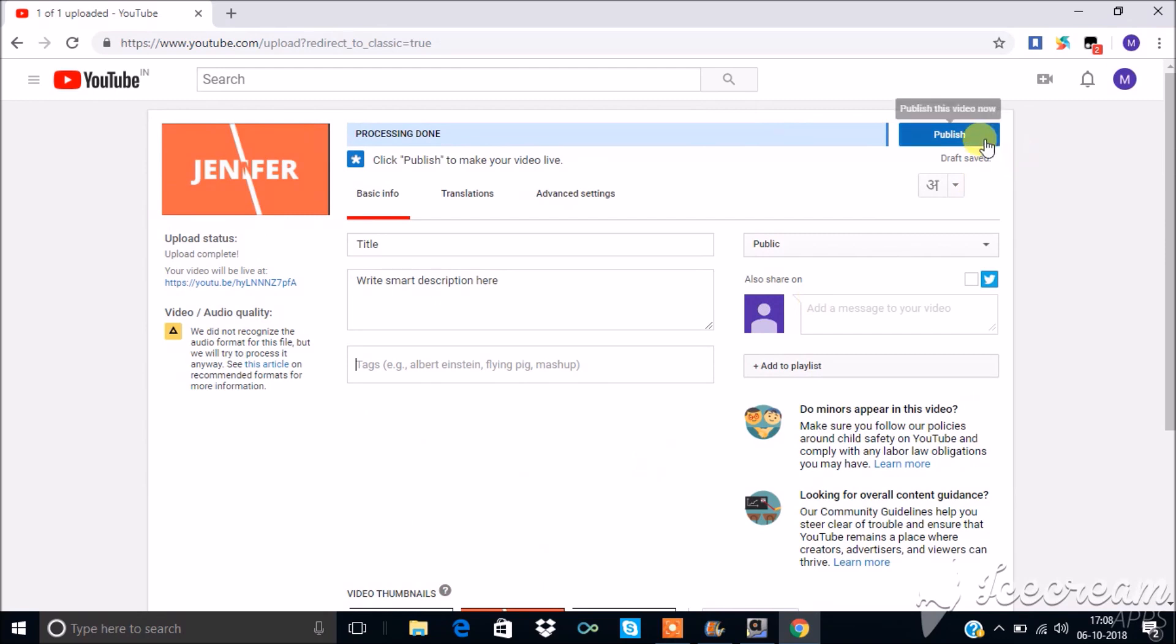Click publish so that you became a YouTuber now. Thank you for watching. Like, share, and subscribe for more FAQ videos.